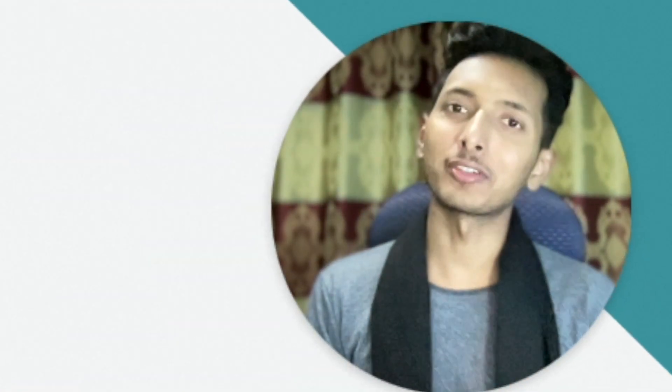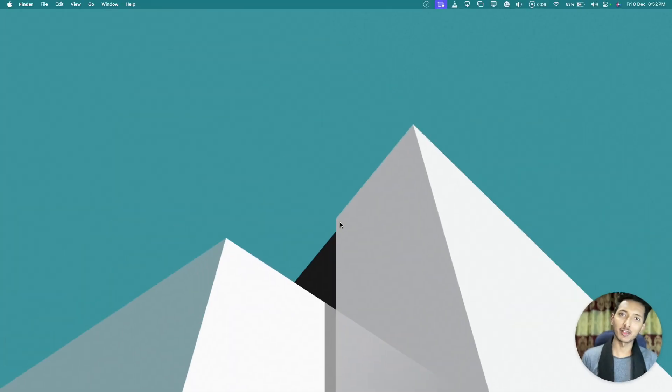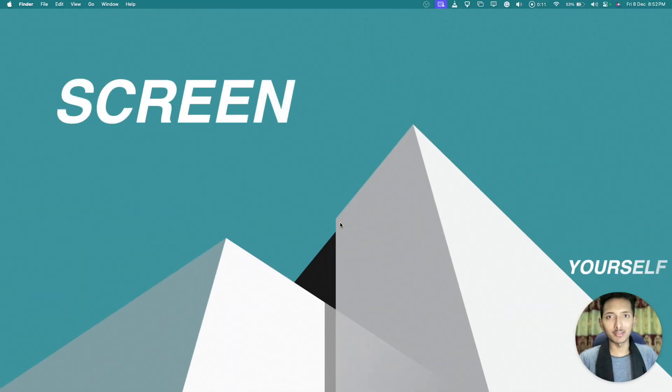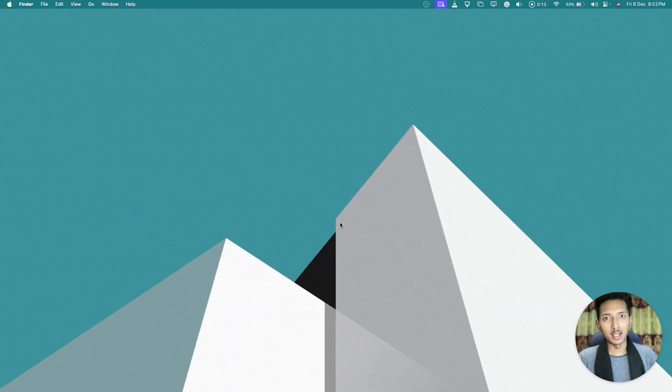Hey friends, welcome to the channel. Today in this video I'm going to show you exactly how to record videos like this, where you can record your screen and yourself at the same time. Let's just begin right away.